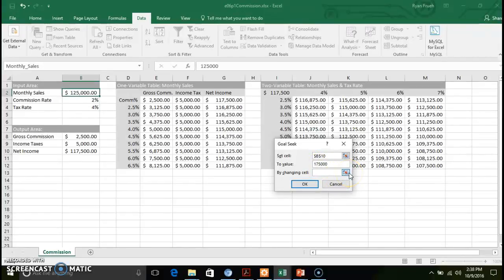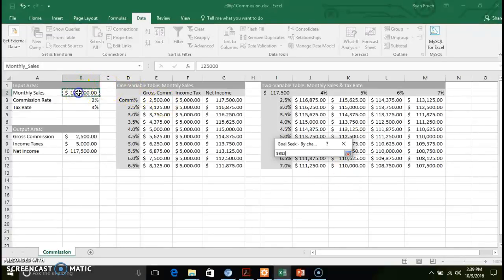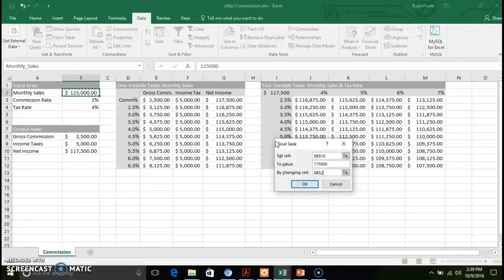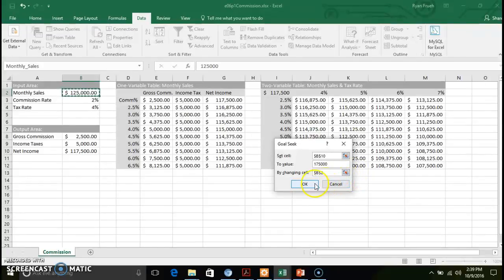In order to determine that based off of our current commission rate, current tax rate, and what we have to pay out in terms of commissions as well as income taxes, we need to specify and check what monthly sales needs to be. We're setting our net income goal of $175,000, and we're going to see based off of commission rate, tax rate, and those payouts, what we would need to achieve in terms of monthly sales to meet that goal.